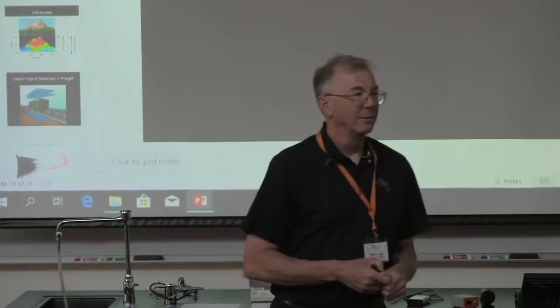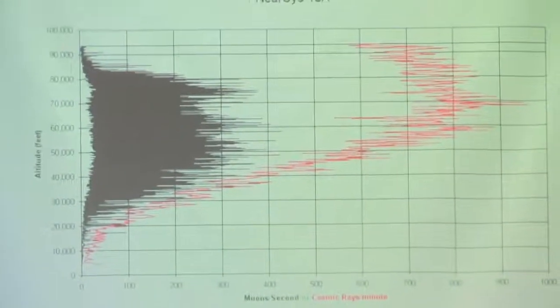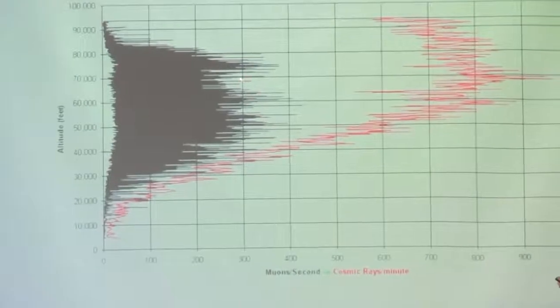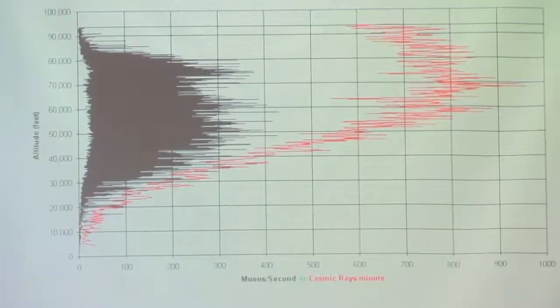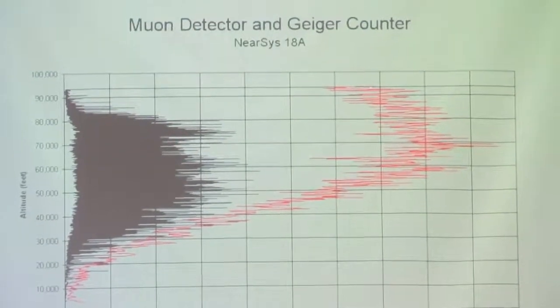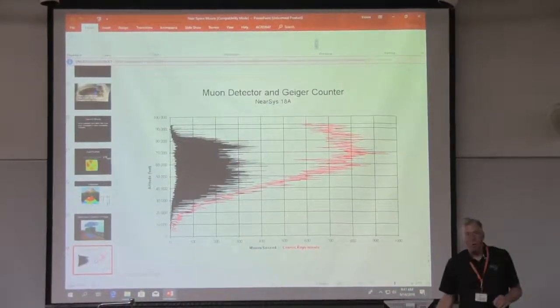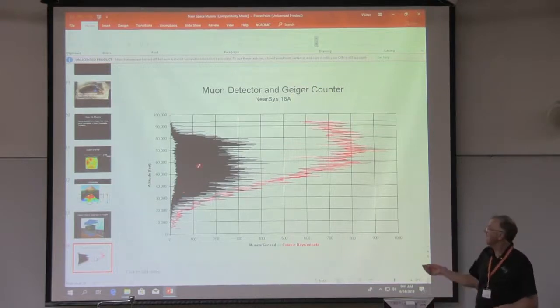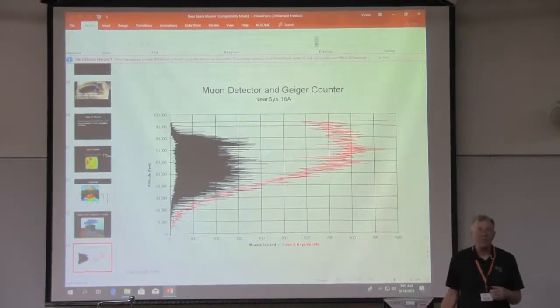A question about the data graph: the muon data shows a trough right around the altitude where the cosmic ray peak occurs. The cosmic ray curve is a nice smooth curve, but the muon data has these troughs — possibly because radiation detection is a random event. I would need to fly multiple times to see how the data fills out; a future flight might show the trough elsewhere, or there might be two troughs. It's probably due to the random nature of the radiation.